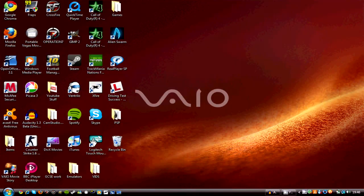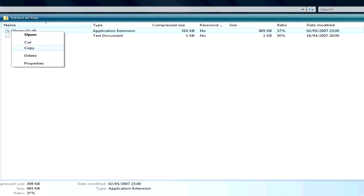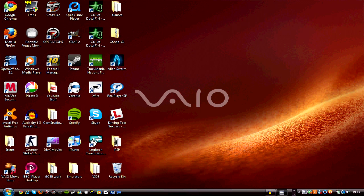And after that you have downloaded it, you open it up and you have two files. One of them is an application extension, the other is a license. You don't need the license, so you just copy the G-Snap and you paste it...